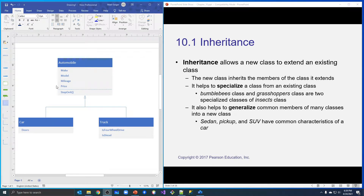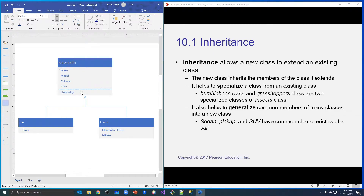Over here is the example I'm using. We have an automobile, and its members are: a make, a model, mileage, and price — those are all properties of our automobile. It also has a method called step on it. That's a generic automobile, but then we're going to make a more specific type — we're going to specialize the automobile by making a car.